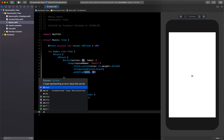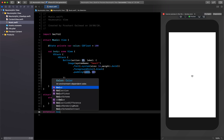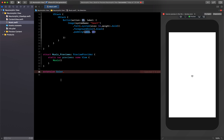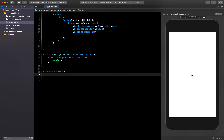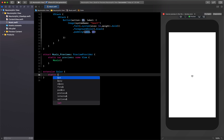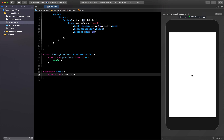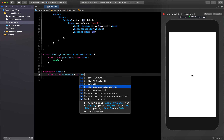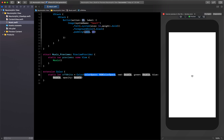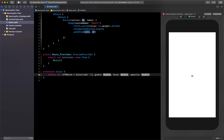We'll create a Color extension: `extension Color`, with a static property `let offWhite`. For the color value I'll use red: 225/255, green: 225/255, blue: 235/255, and skip opacity. This will be our off-white color that we'll use for background views.